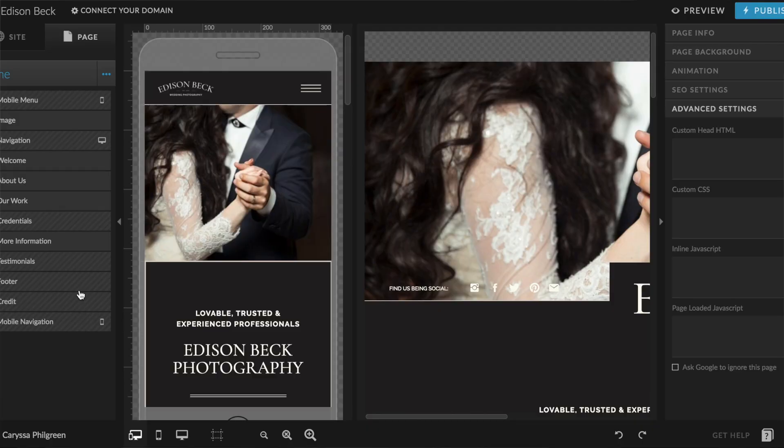This is what the back end of your website looks like. What you see now is both the mobile and desktop views. Your website is responsive, meaning that it adjusts to whatever size device you're on, but you will still design the website in both the desktop and the mobile views, and it will adjust accordingly depending on the size of the browser.